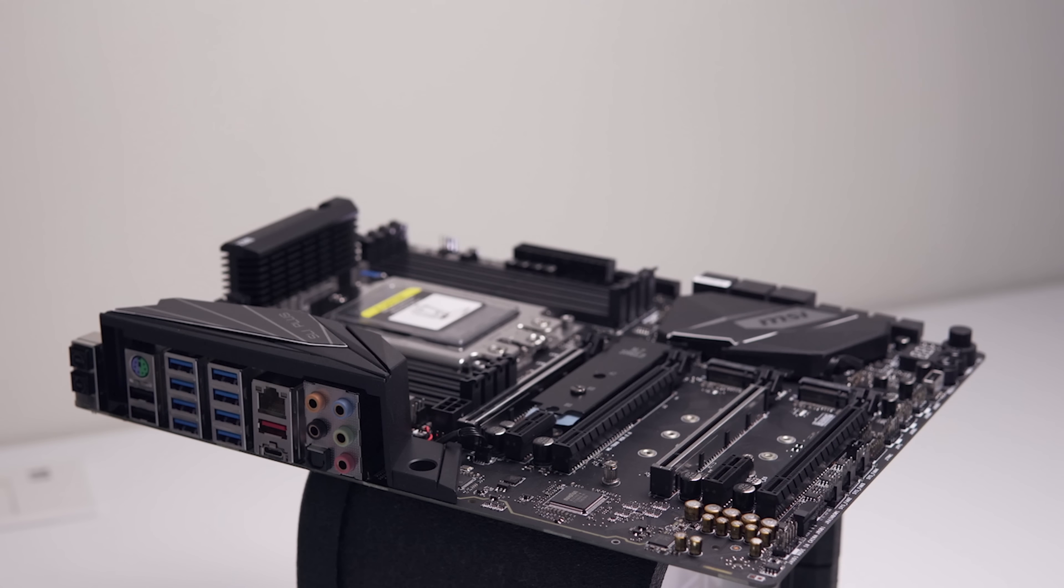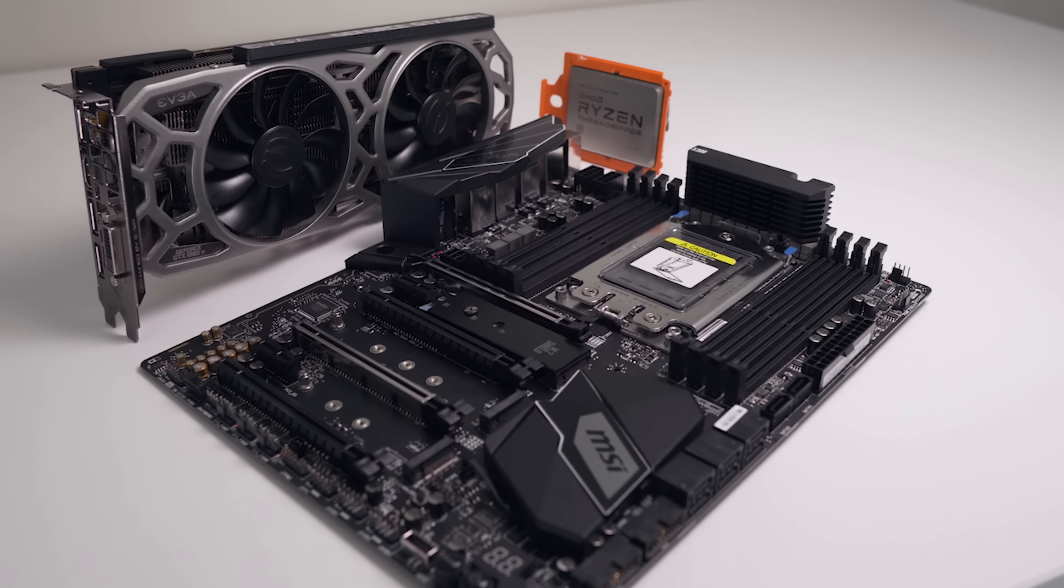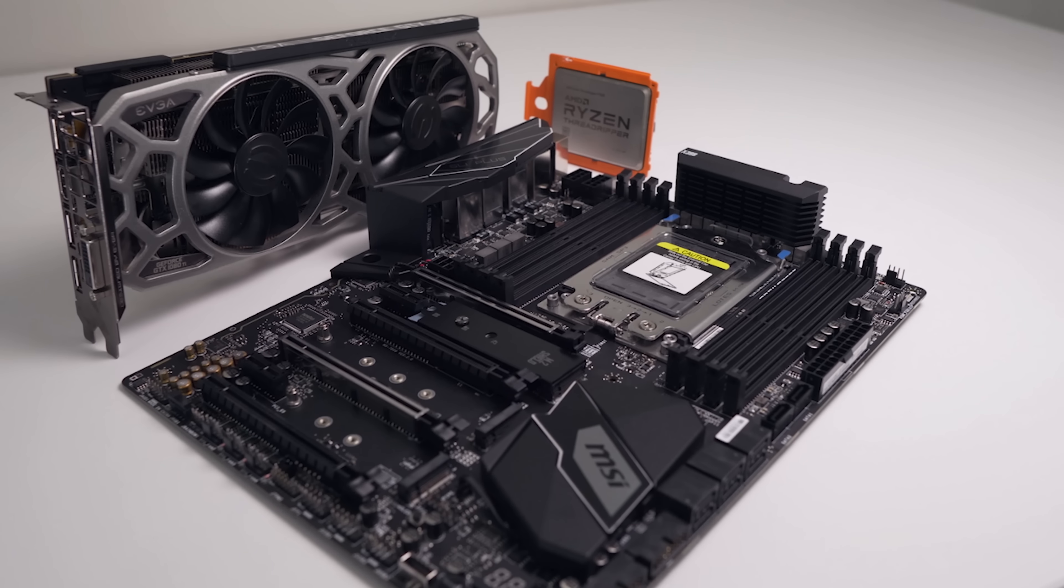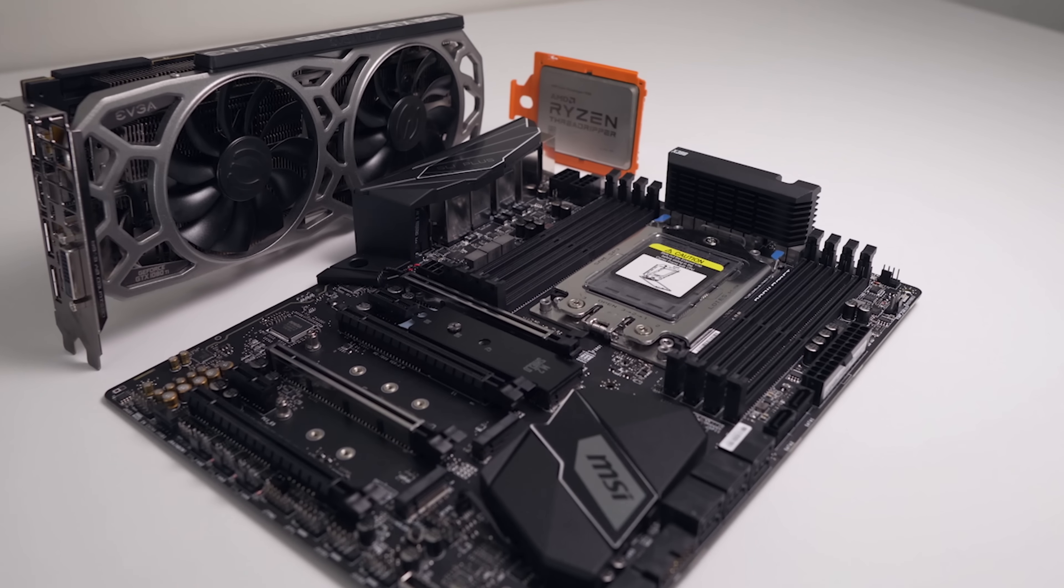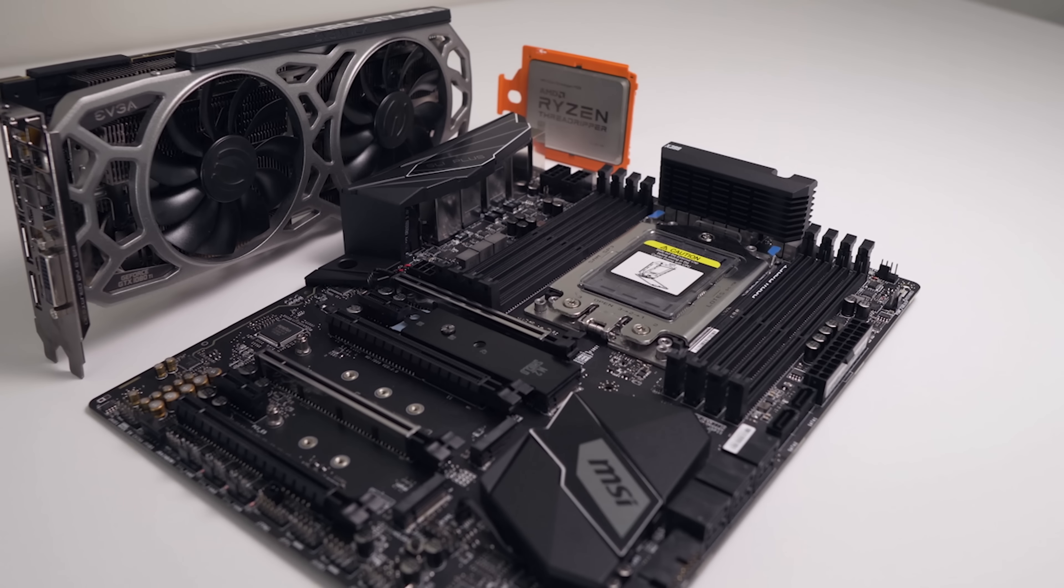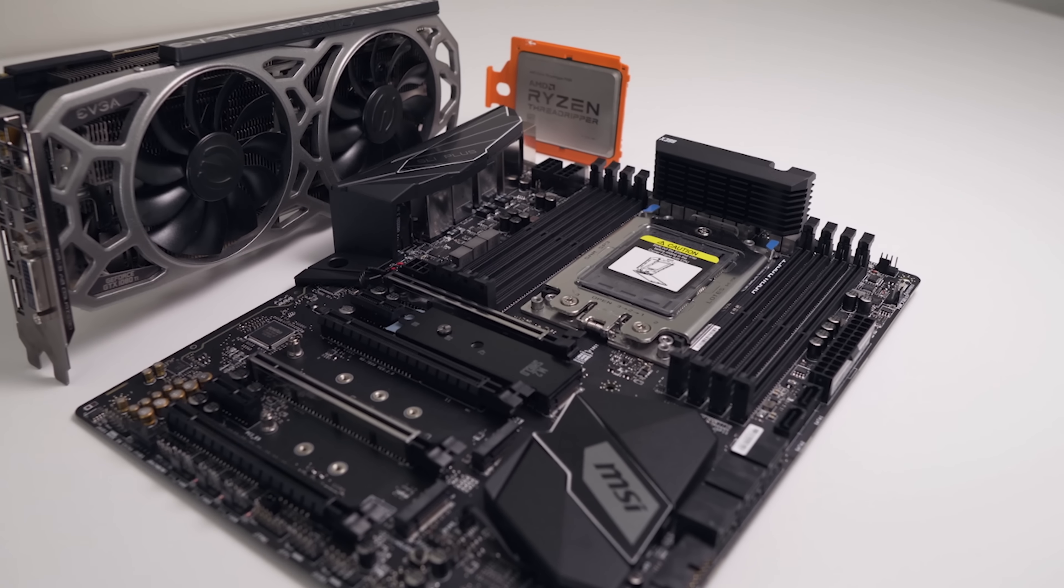And although optimization and support for SLI is slowly fading away, you could definitely utilize all of those PCI Express slots for a powerful workstation setup.